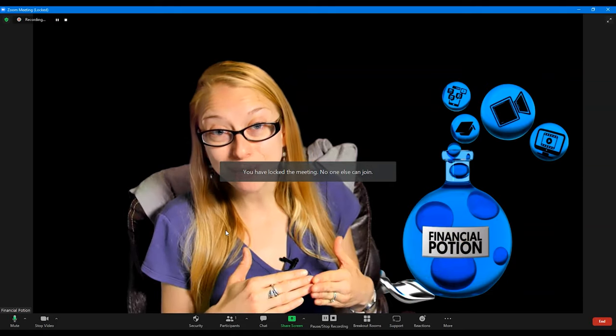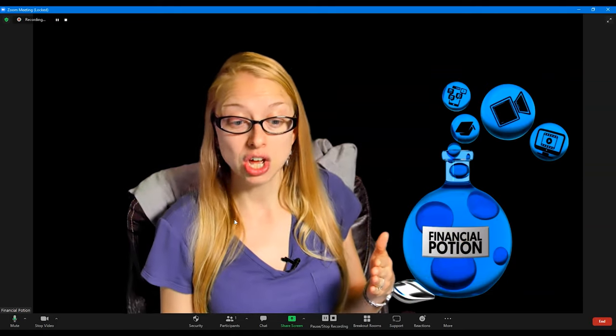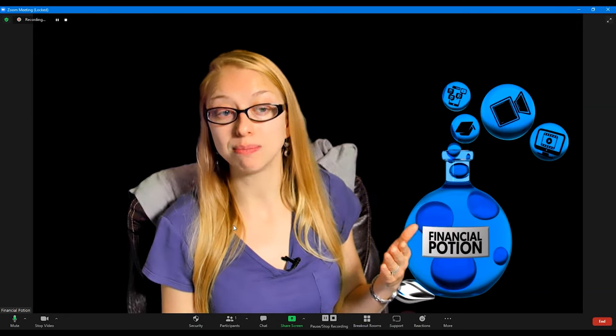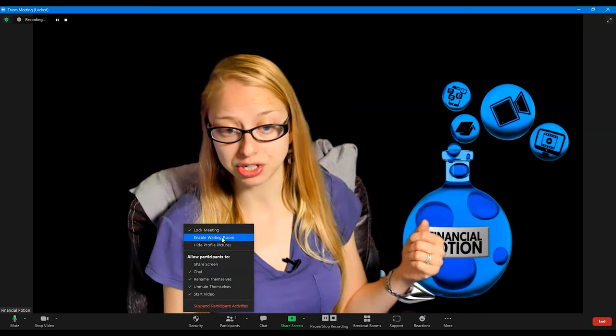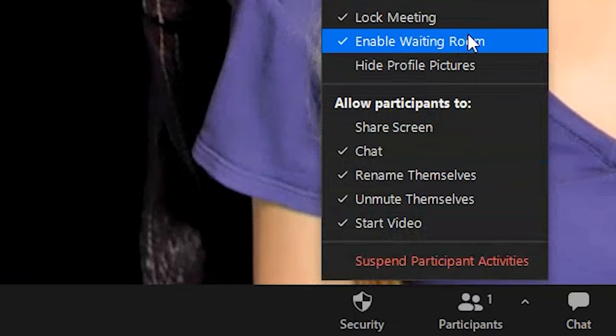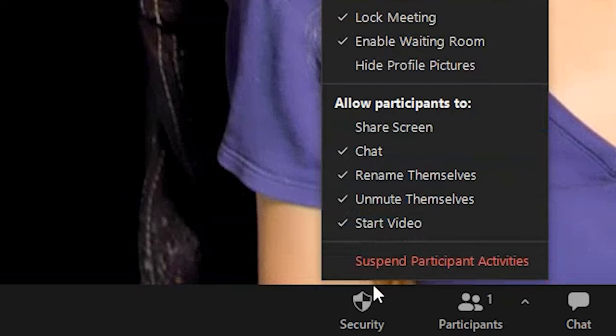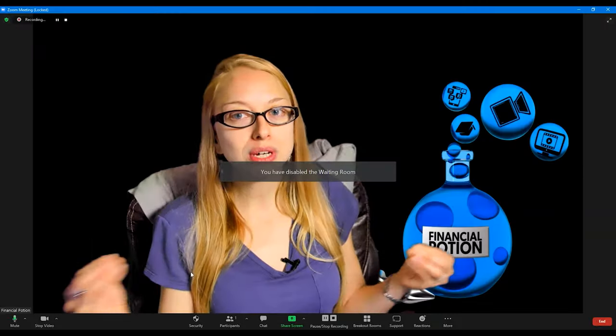You can lock the meeting so no one else can join. If someone gets kicked out of your group and needs to get back in, you'll need to turn off the lock meeting to let others join. Another option is the waiting room, which will normally already be checked. When someone signs into Zoom, they get put into the waiting room and you have to click Admit or Admit All. If you have hundreds of people joining, you can click on Security and turn off the waiting room so people can easily access the meeting.